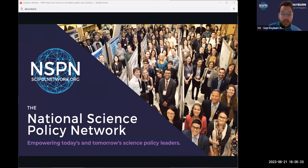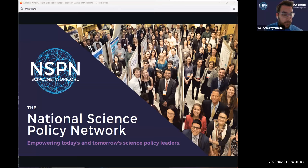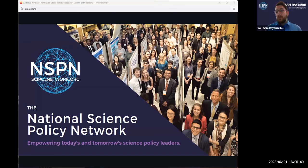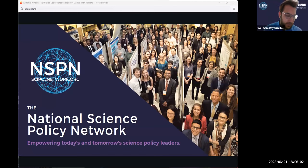Good evening, good afternoon folks. Welcome to the National Science Policy Network Coalition Leader Meeting for Science on the Ballot, one of our programs. It's been a while since we've had a chance to do our info session, so I'll begin with a brief recap about the program itself, go into some details about what we mean by coalition leaders and what we expect to work with folks identifying themselves as taking on some of the leadership and management responsibilities of these coalitions.